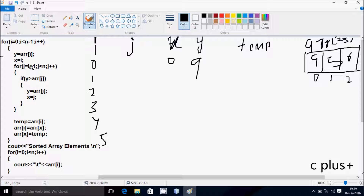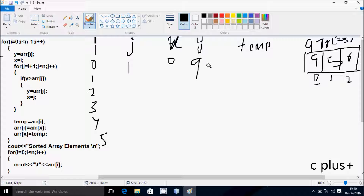j equals i plus 1, so 0 plus 1, j starts from 1. Check the condition: 1 less than 5, condition is true. y greater than A of j? y value is now 9, 9 greater than A of 1 position which is 5, condition is true. So A of 1 position value goes to y, so y becomes 5. j value goes to x, j is now 1, so x becomes 1. Hereafter j increases by 1, so j is now 2.